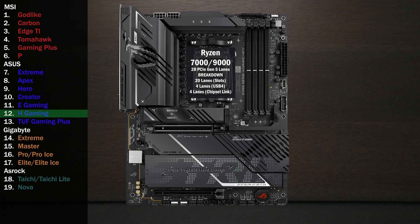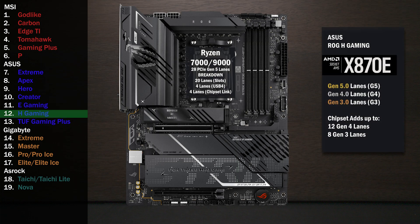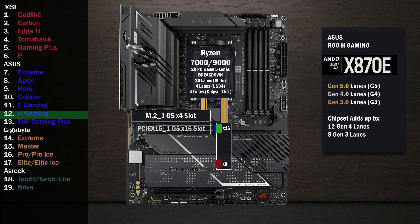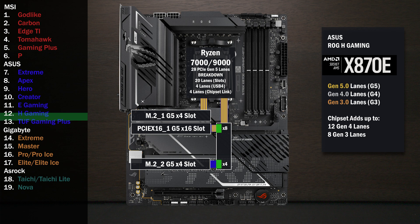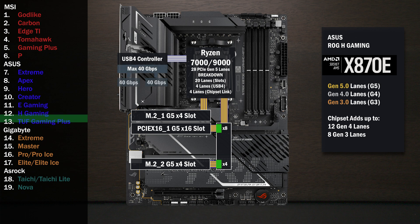Here's the Asus X870E HGaming. Four lanes at Gen 5 go to the main M.2. Sixteen lanes go to a PCIe switch connecting a x16 slot for the graphics card and a second M.2. If only the first slot is used, all lanes go to that slot. If the second slot is used, the first drops to eight lanes and four lanes go to the M.2. Four lanes connect to the USB 4 controller with a maximum speed of 40 gigabits per second, shared between two ports on the back.